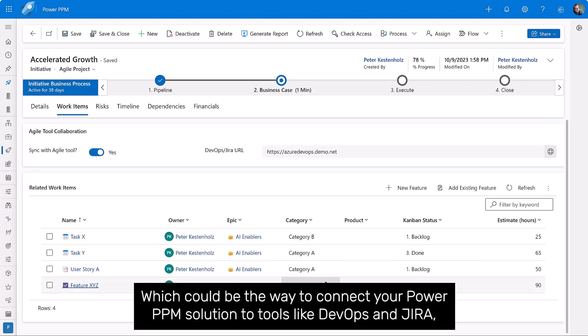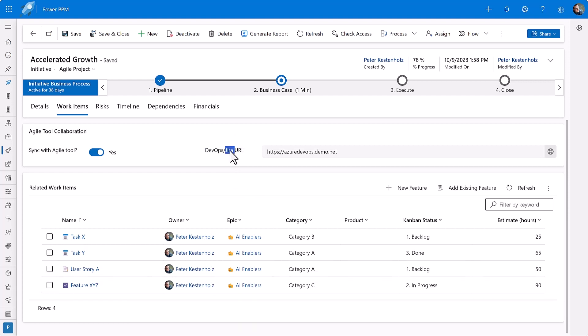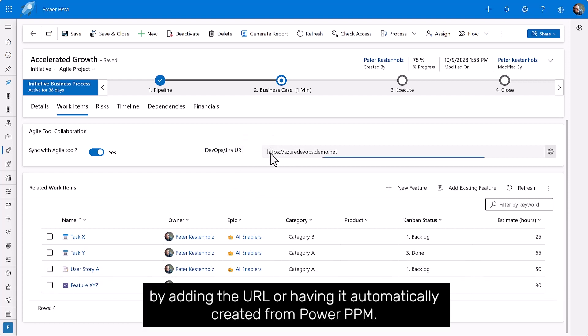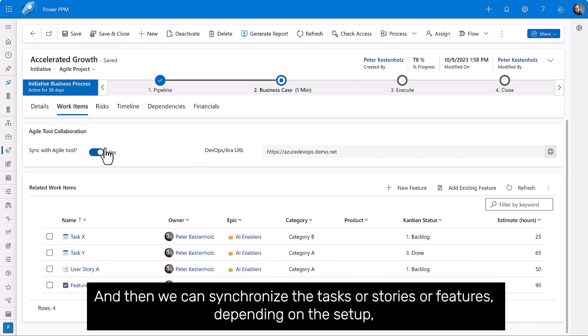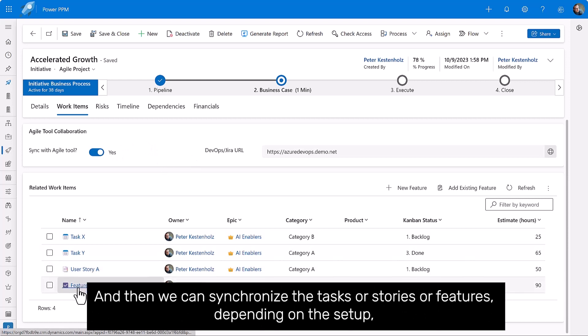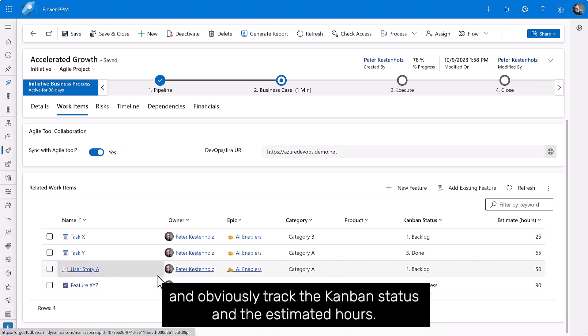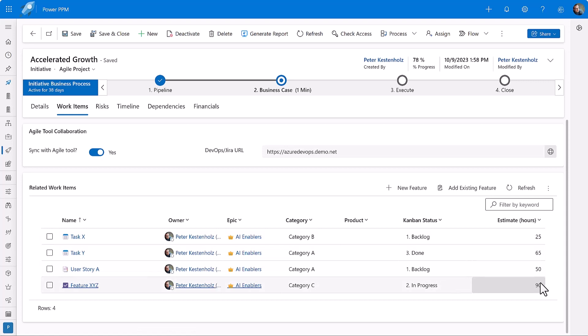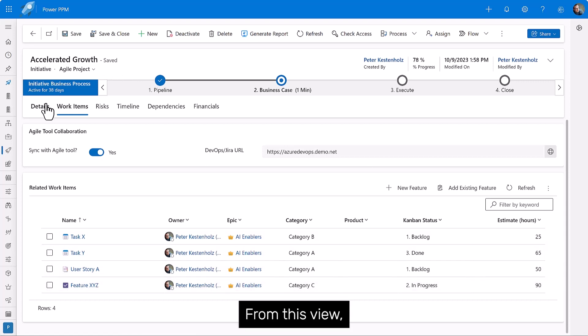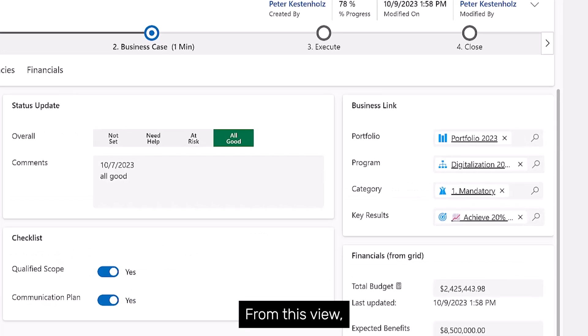Which could be the way to connect your Power PPM solution to tools like DevOps and Jira by adding the URL or having it automatically created from Power PPM. And then we can synchronize the tasks or stories or features, depending on the setup, and obviously track the Kanban status and the estimated hours.